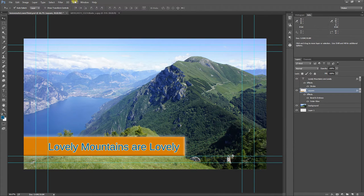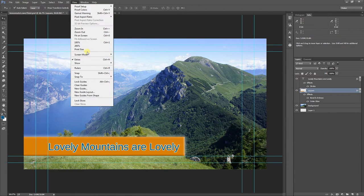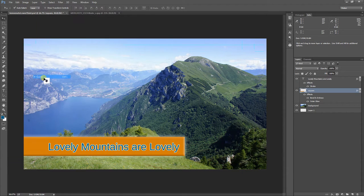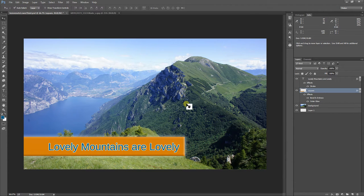And then if I want to get rid of the guides here. Show guides, get rid of them. I just want to see what it looks like. All right. And hit save again.